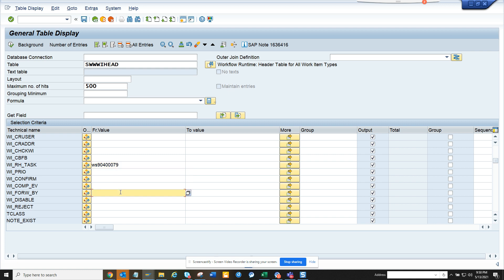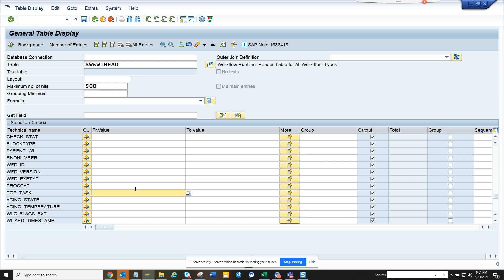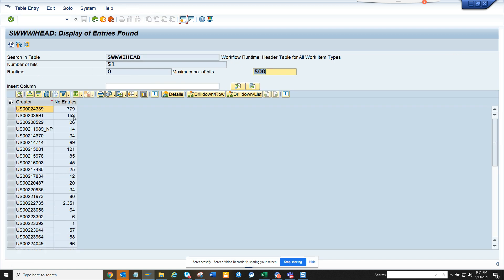And now if I go down, there was another one, top WIRH task, which is this one, top task. Okay, so here I do this and now I will execute.